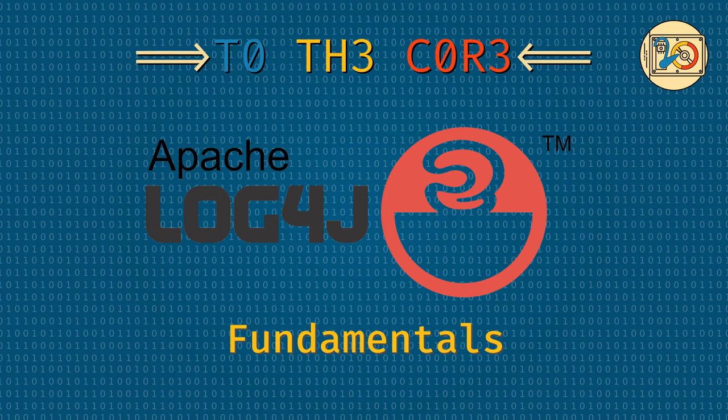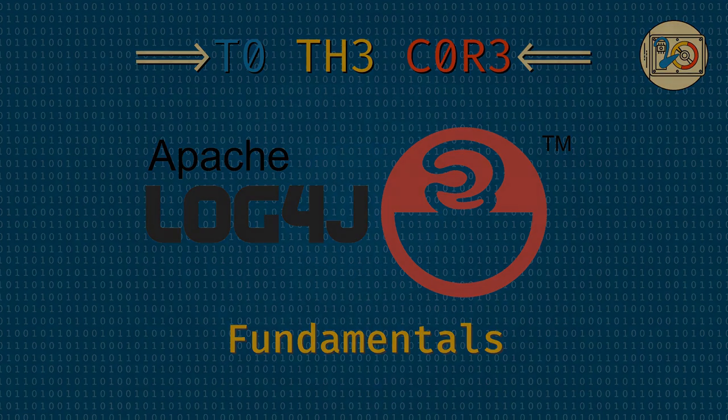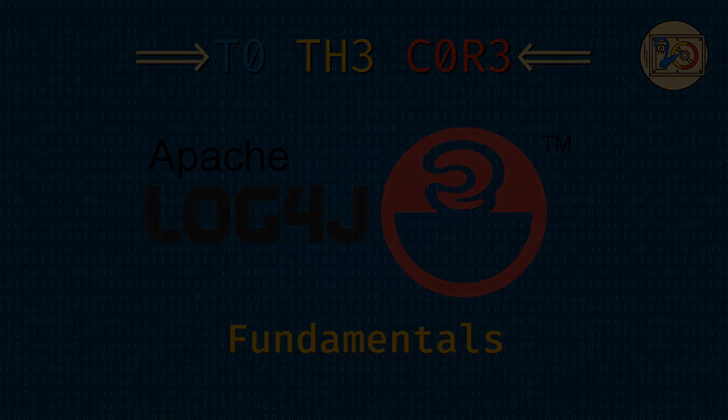Welcome everyone! Make yourself comfortable. For the next couple of minutes we'll embark on a journey to the core. Thank you for joining me. Today we'll cover some log4j's core concepts.